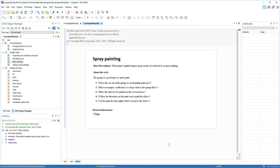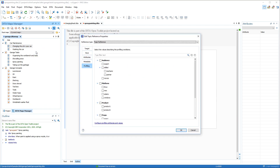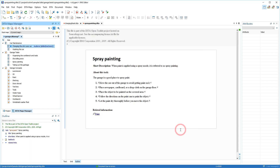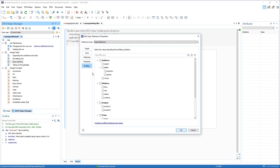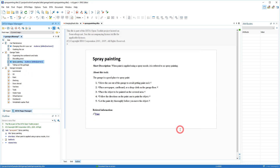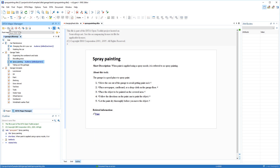Now I can use the newly created values to profile my data map and topics. The changing the oil topic is intended for a skilled mechanic audience, and the spray painting topic is intended for a skilled painter audience. Note that the profiled topics now have the proper attribute values displayed in the DITA Maps Manager.